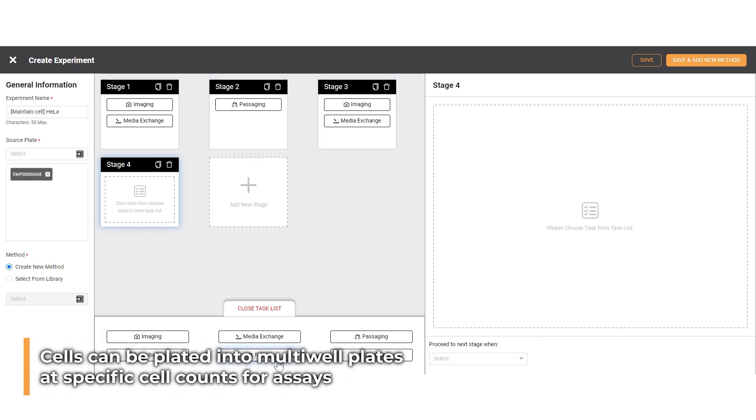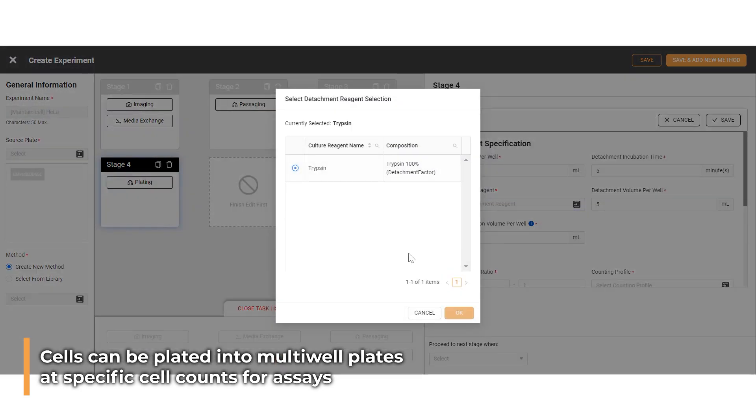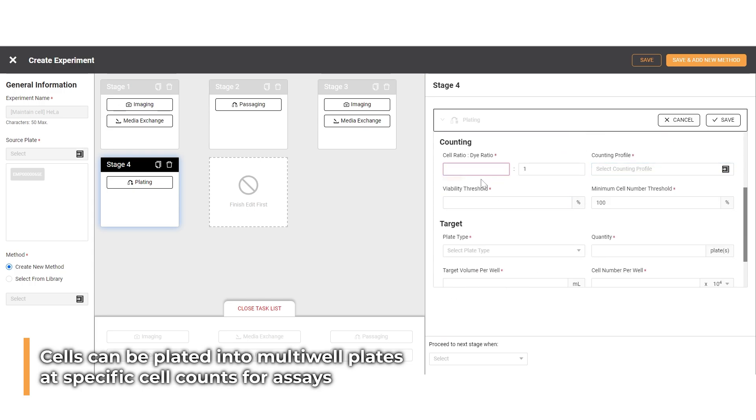Apart from cell maintenance, using the plating task in Cellmatic can help users to prepare the cells into multi-well plates for conducting external assays with the specific experiment.